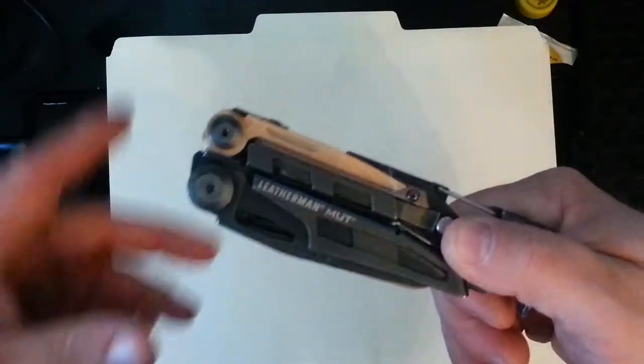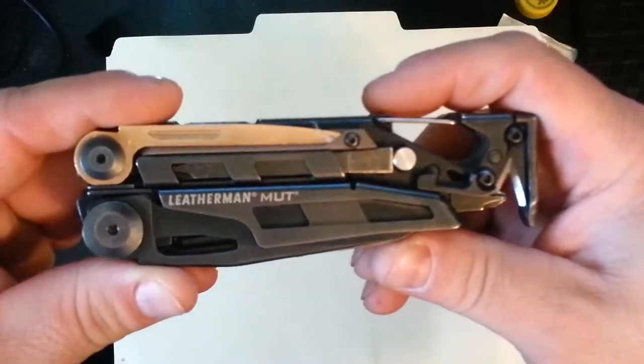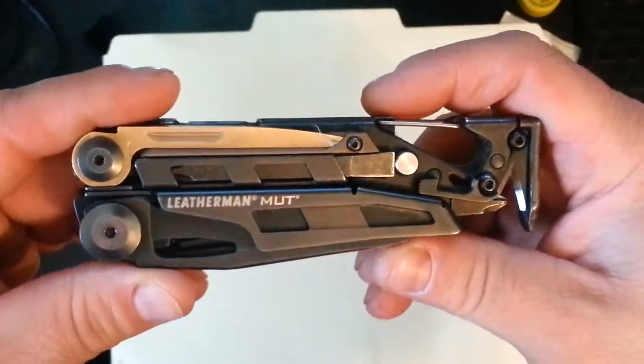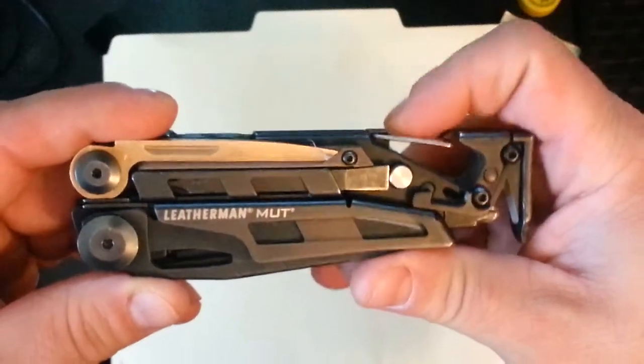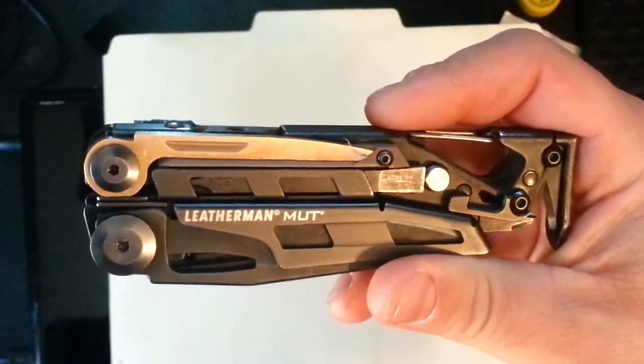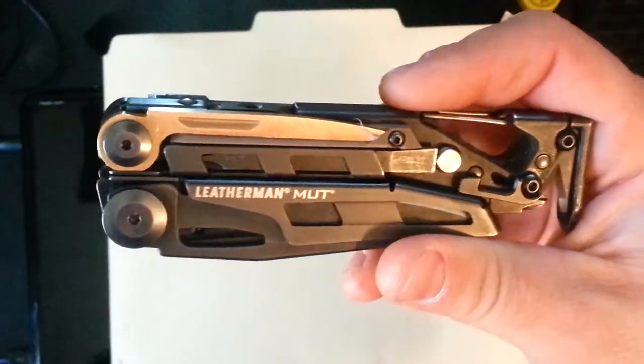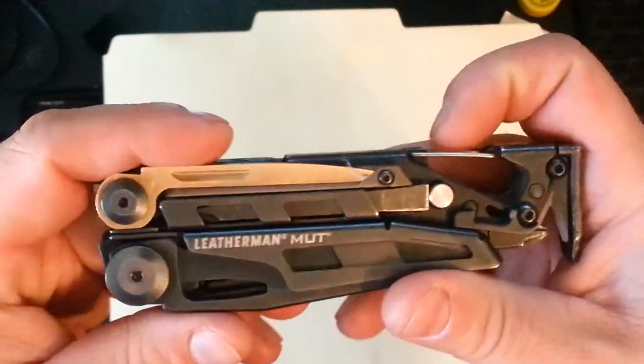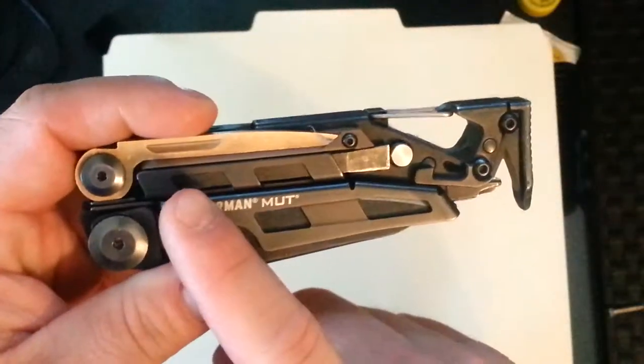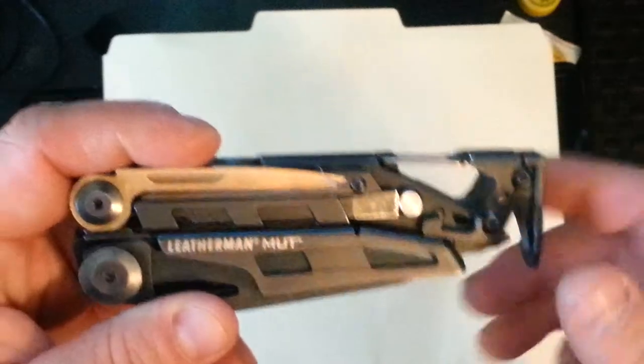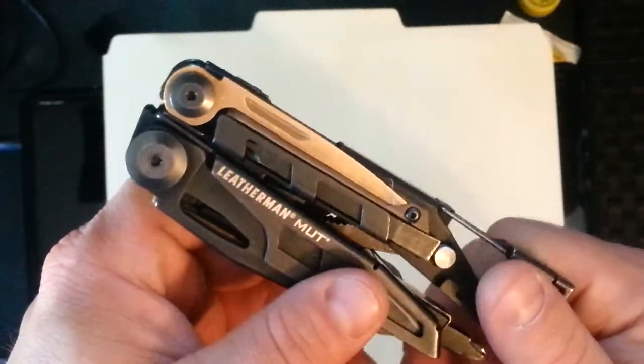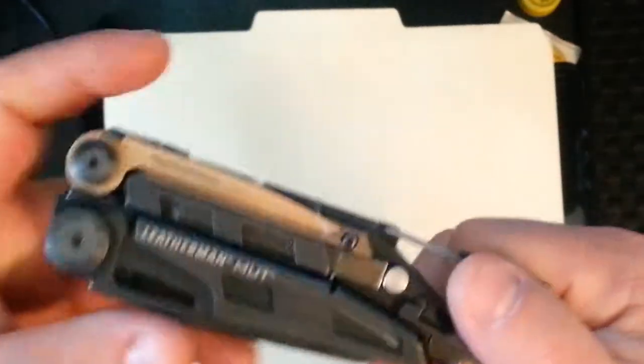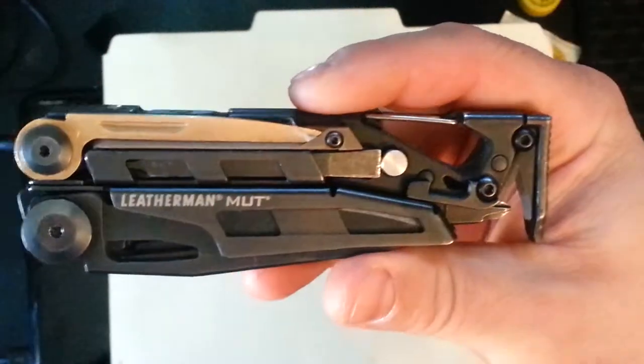This video is about this. Leatherman Mutt. Got myself a new multi-tool. I needed one because mine are broken or lost. I have one that I use around the house but I use it for around the house. I did a lot of research for a long time. I've had Leathermans in the past, not the Leatherman Mutt, and I settled on this.